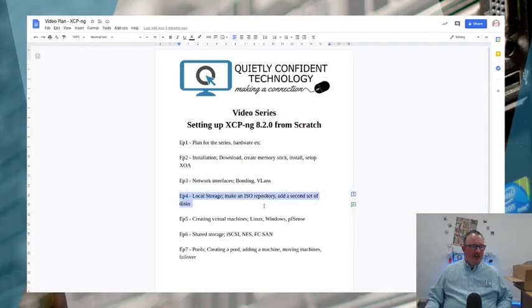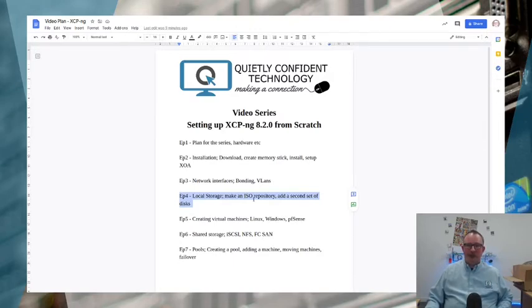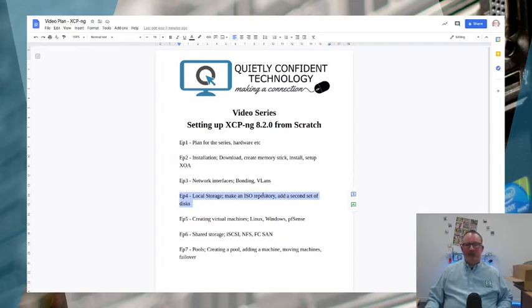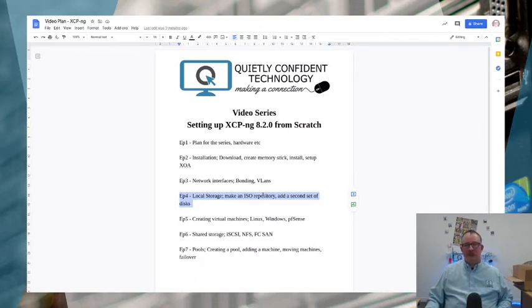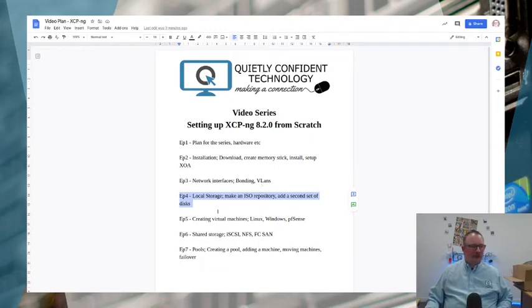Episode four we're going to move on to local storage, looking at making a repository for ISOs so that you can actually install things locally if you want to and having the ISOs available to do the operating system installations, then adding additional storage for the VMs. The setup we're going to be doing has two sets of storage: one on a mirrored RAID 1 array and the other on a RAID 5 array.